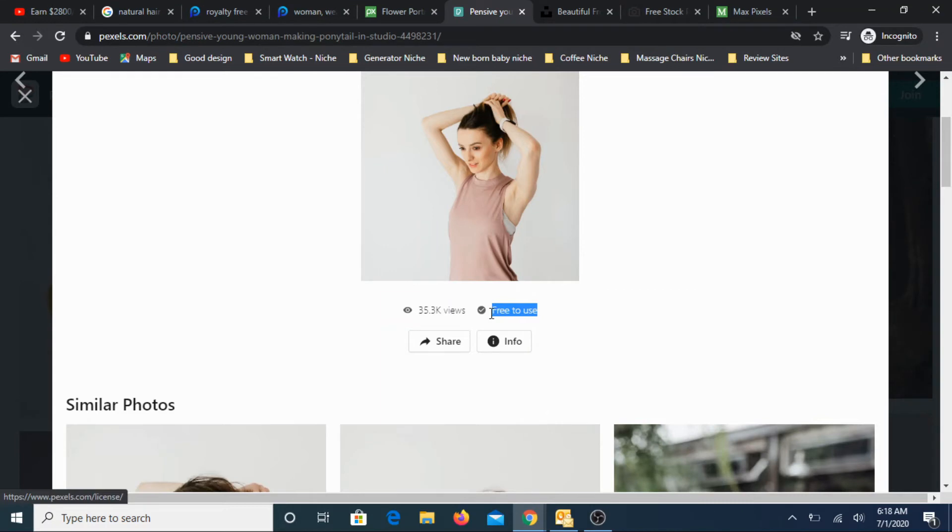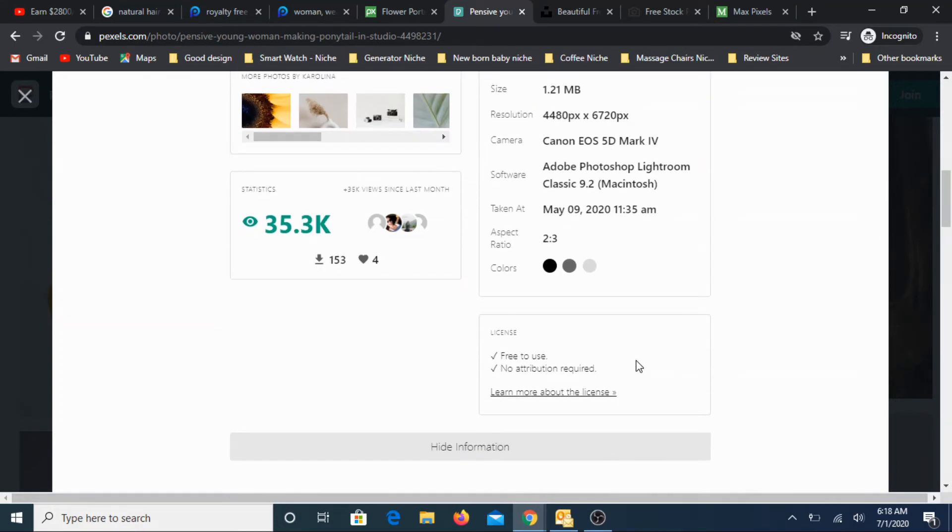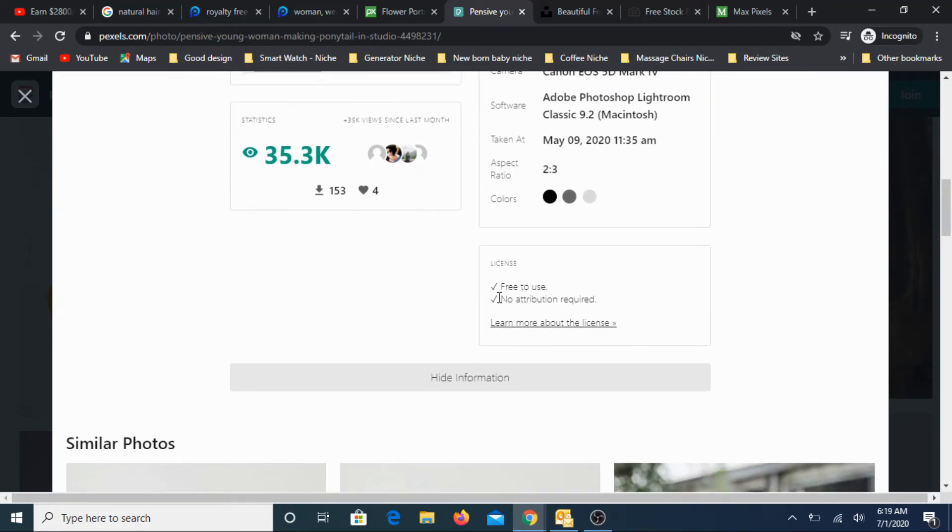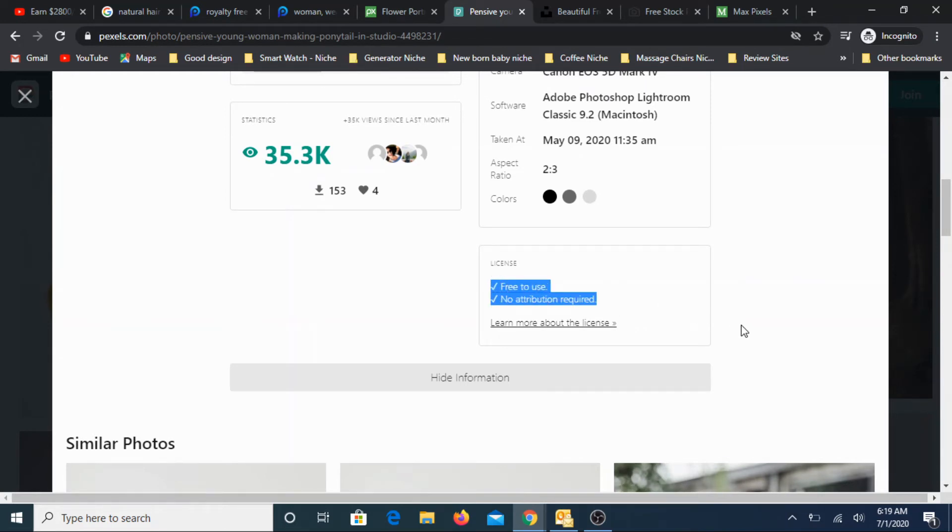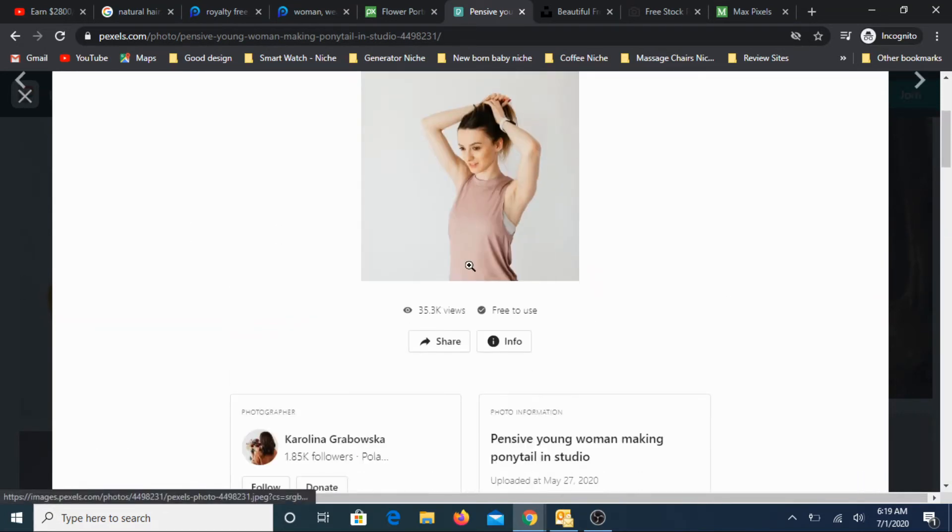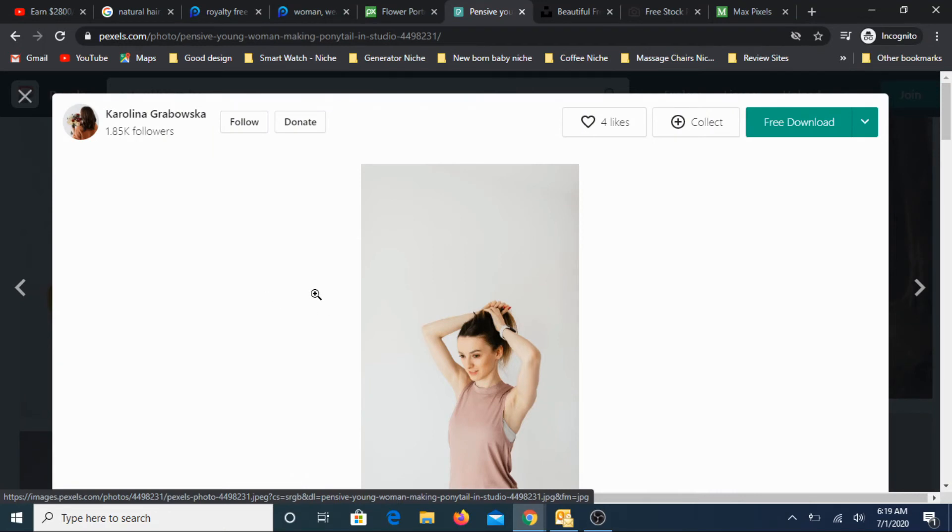And then you will have an option here, free download again. But check out somewhere you should be able to find terms. Here you have free to use and info you can find the source of that particular image. So free to use and no attribution required. These are the two most important things that you need to look for.